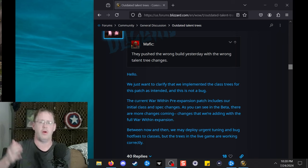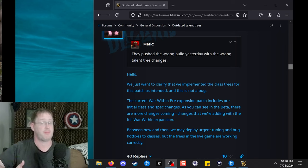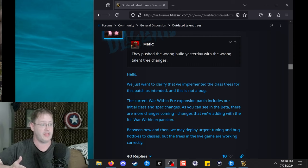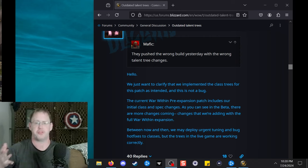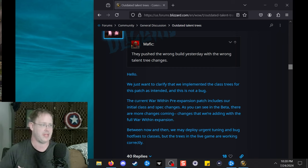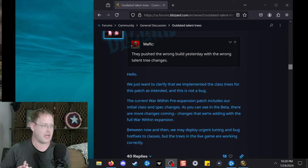But while some specs, or most specs, are getting to play their brand new build - obviously we don't have hero talents - but as they're getting to play with their new trees and messing around with that, you do have a couple specs kind of left out to dry there.